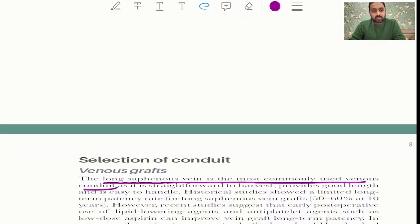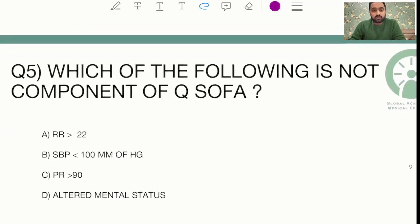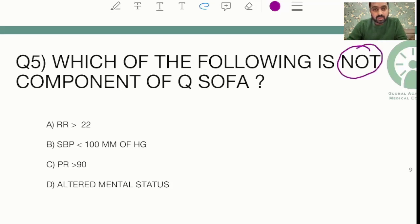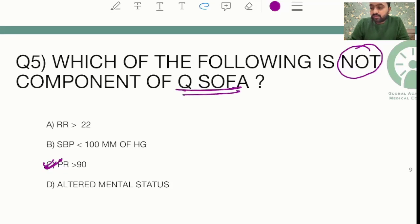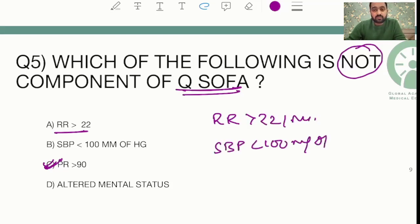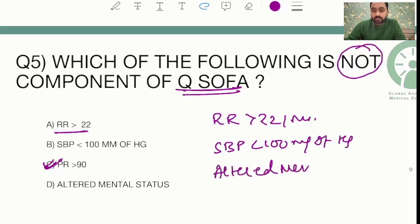The next question asked: which of the following is NOT a component of qSOFA? This is a straightforward question. The answer is pulse rate greater than 90 — this is not a component of qSOFA. The components of qSOFA include respiratory rate greater than 22 per minute, systolic blood pressure less than 100 mmHg, and altered mental status.